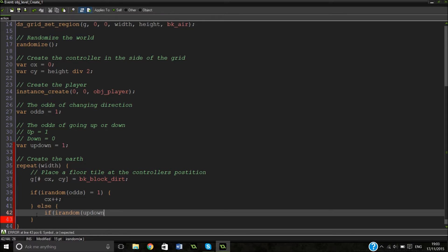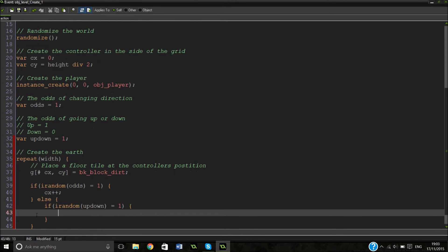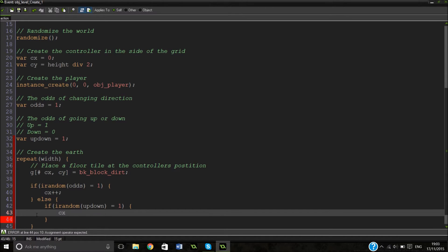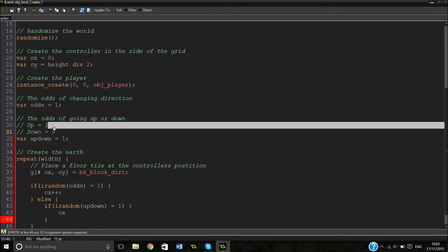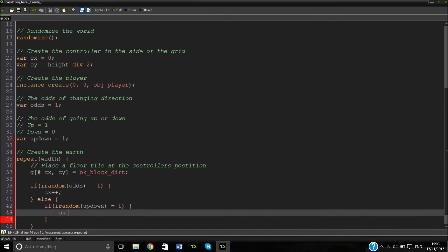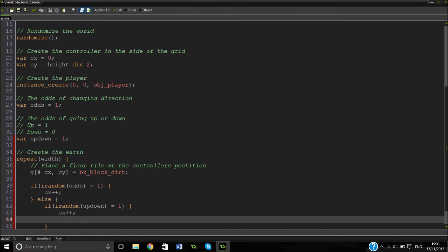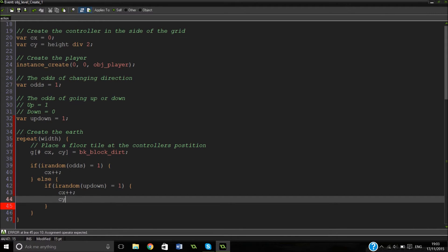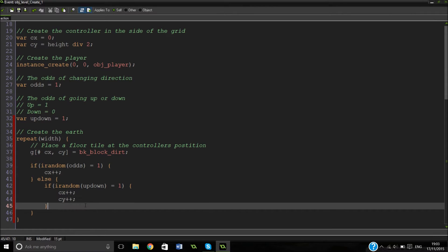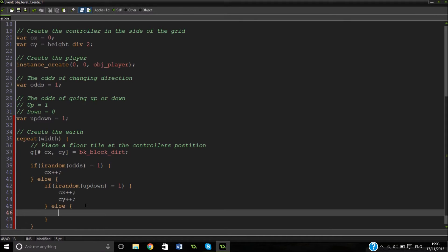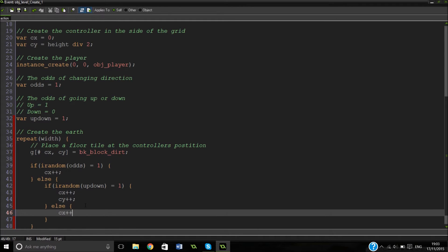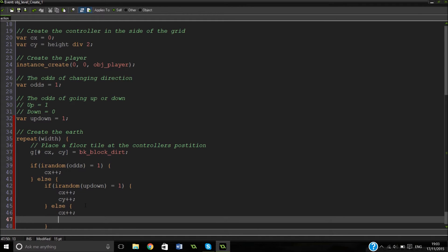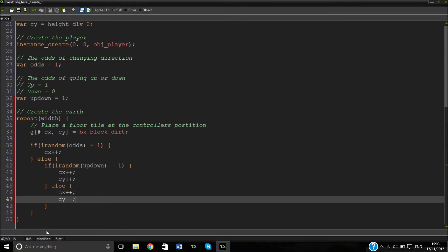But at the minute that's no use because we're not actually moving around at all. So this is where our variables come in. If irandom odds equals one, we're not going to move up and down. So CX plus plus. And then we're going to put an else. Else, if irandom updown equals one, we're moving up. We're going to be adding to our CX and then adding to our CY. Else, if our updown equals zero, we're going to be moving down, minus minus.